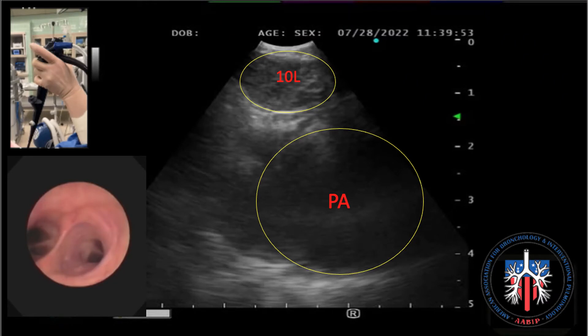The control lever should be slightly flexed and, starting at the 12 to 2 o'clock position, the hand is rotated counterclockwise until the lymph node comes into view.